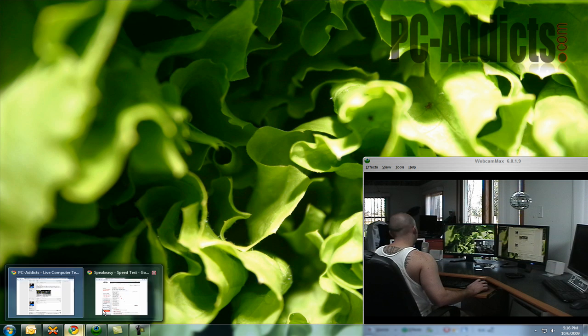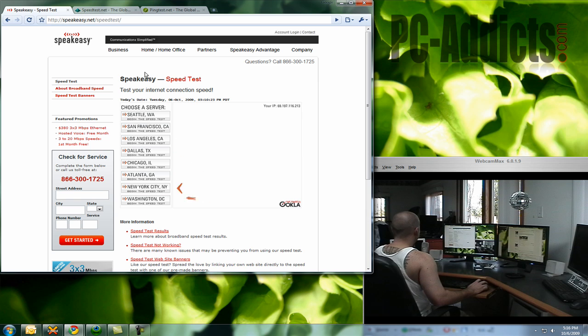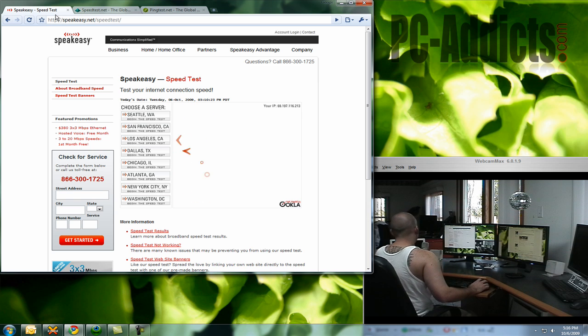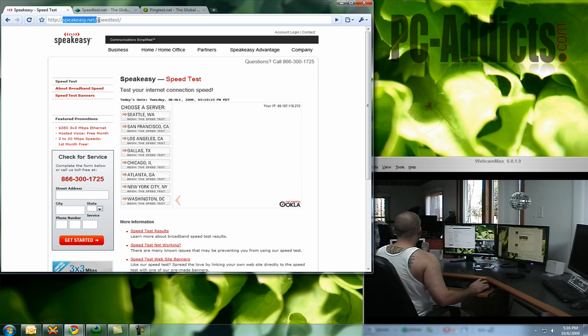How accurate are they? Well, for the most part they're pretty decent, but my main one I use is called Speakeasy, and it's at speakeasy.net slash speedtest.